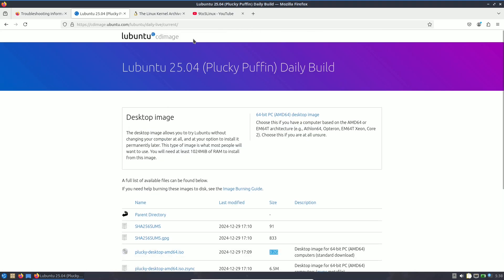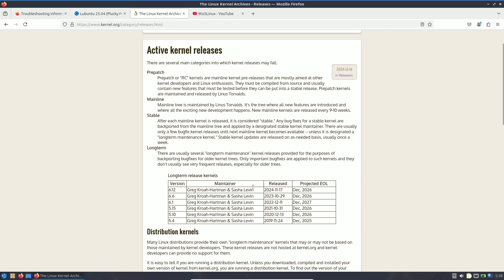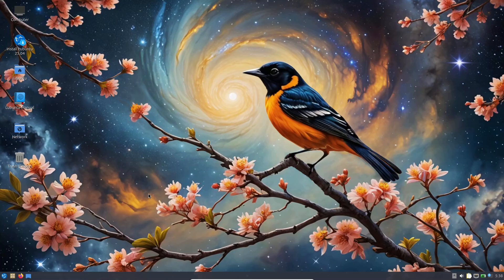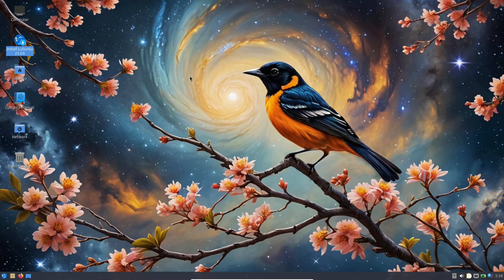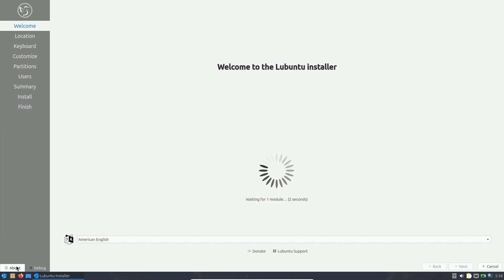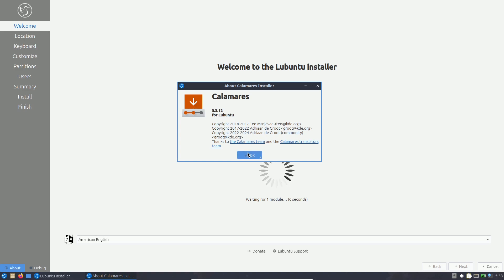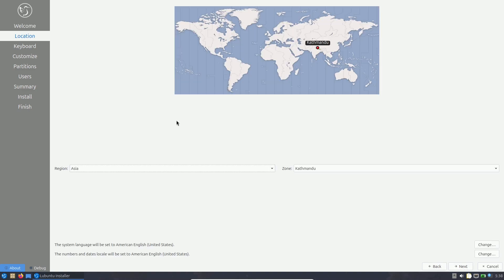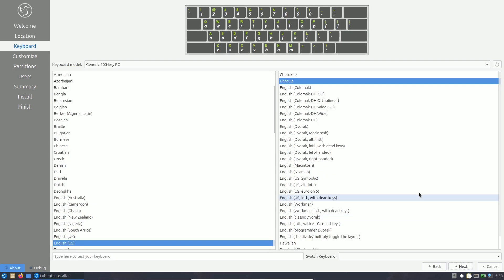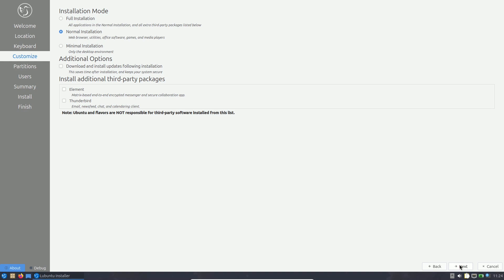6.1 is the latest LTS kernel version. Let's close the browser and look at pre-installed applications. The installer is Calamares 3.3.12. You choose your language and proceed — it still shows 24.10 Oracular Oriole in the installer for now, but it will update. The installation process is the same as usual — nothing complicated.